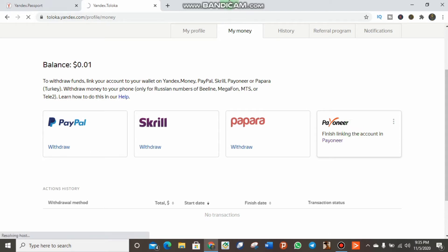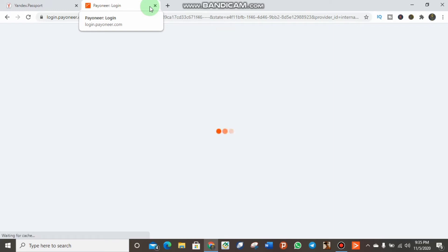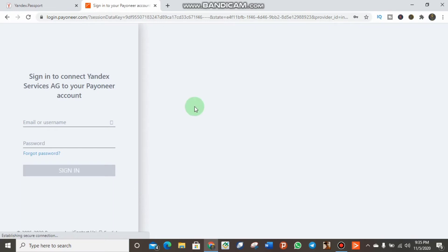Clicking on Payoneer will lead you to another page. As you can see, it leads you to the Payoneer website where you can log into your Payoneer account directly and it will be linked.